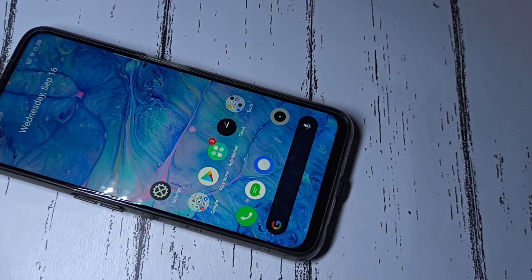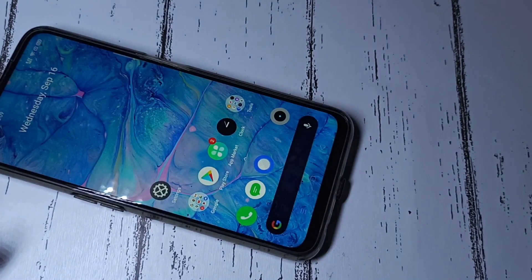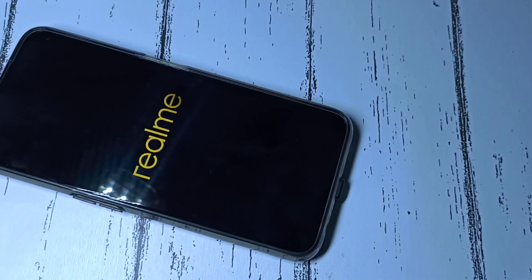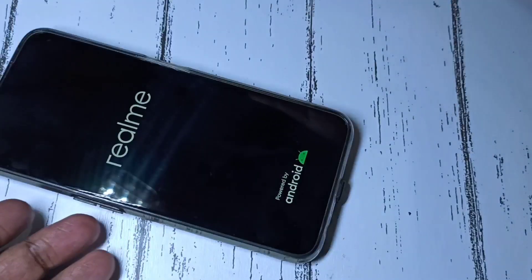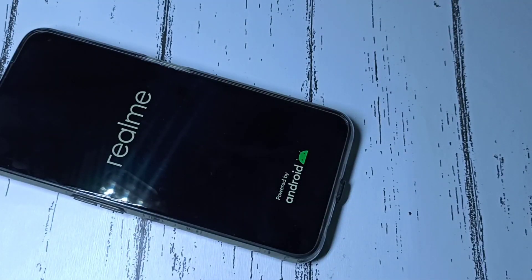First, we need to power off the mobile phone. After that, press and hold the volume down and power button together. Just press and hold, then please wait.